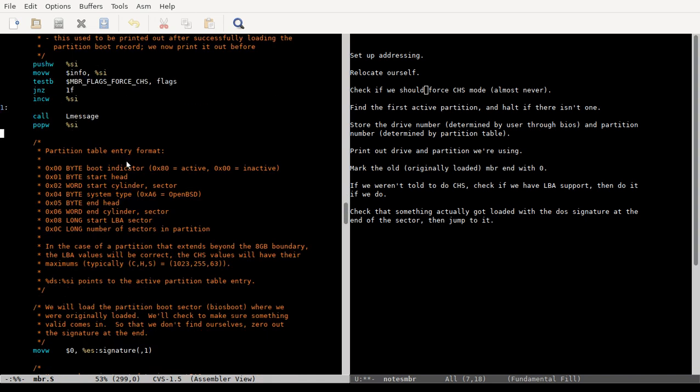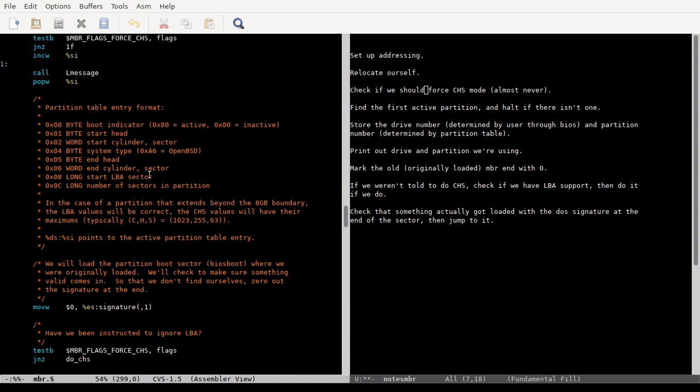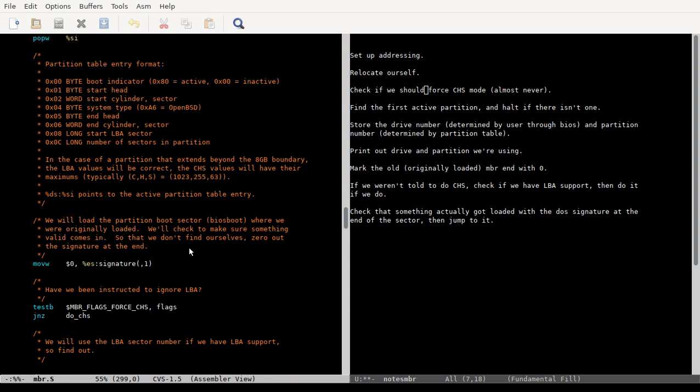And then they do a BIOS interrupt call. If you're interested in learning more about BIOS interrupt calls, well, okay, actually, sorry, what they're doing here is this little bit is they're zeroing out the last two bytes of where we were loaded, because after they load the partition table entry, that first 512 bytes of the active partition, they're gonna check and make sure that that is no longer zero, to make sure that something got loaded at least.